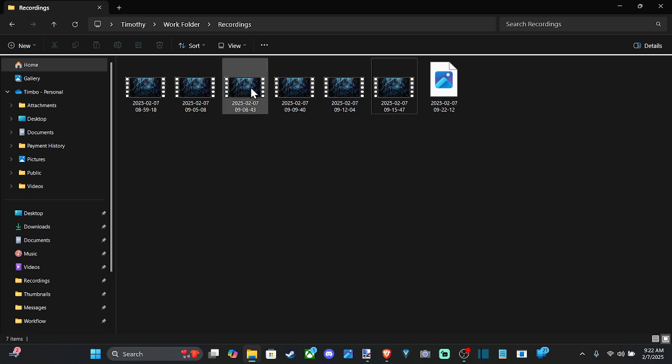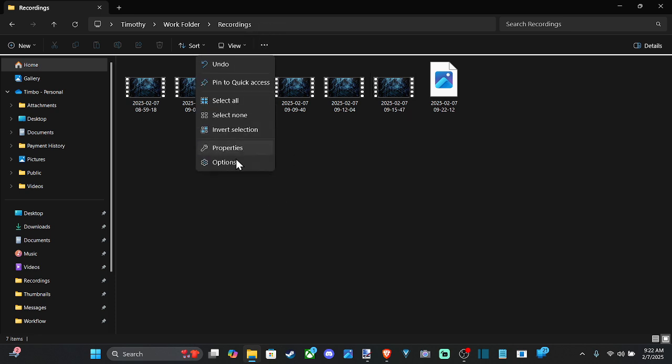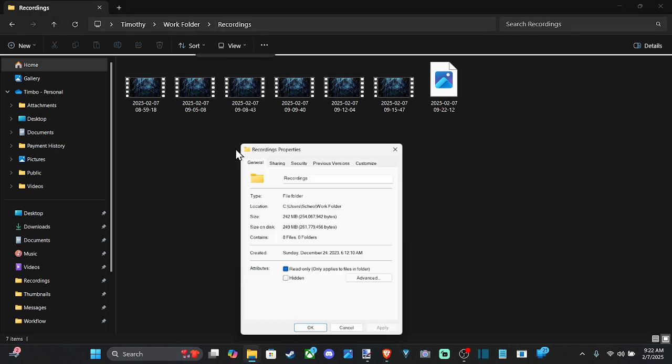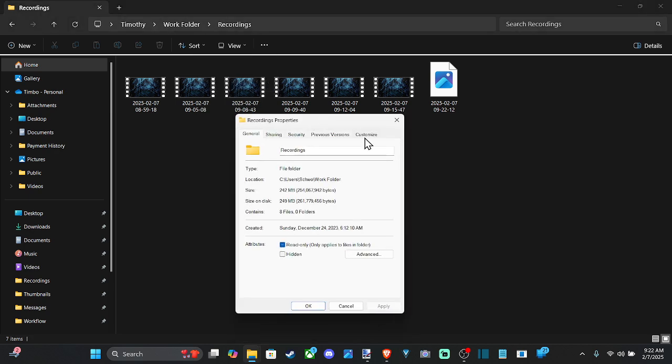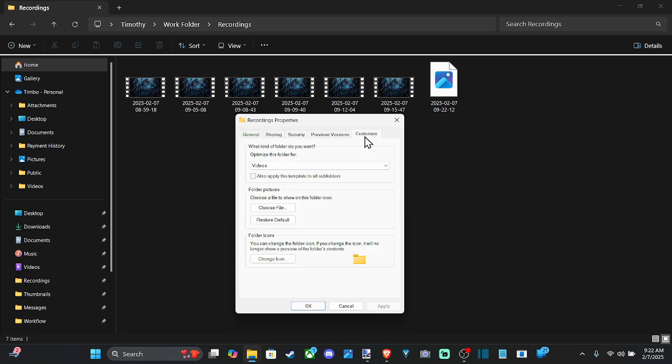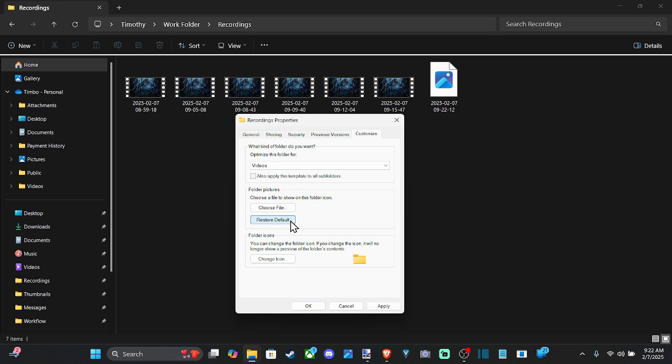What you want to do is go to the three little dots right here and then go down to properties, then go over to customize, and then go to restore default. It says folder pictures, choose a file to show on this folder icon. You can just go to restore default or you can change the icon down here.